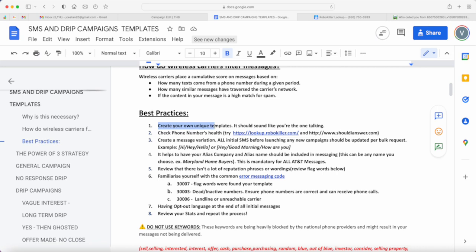Number two best practice is definitely checking the phone number's health. This should happen even before launching a text campaign or even before you purchase a phone number. You have to double check if that phone number has ever been flagged as spam.